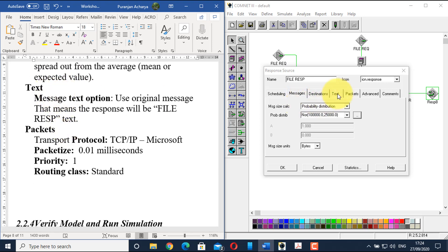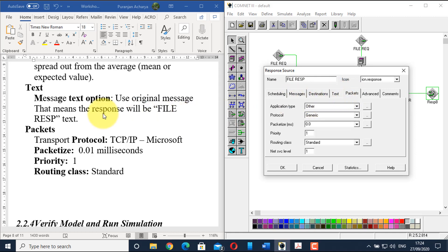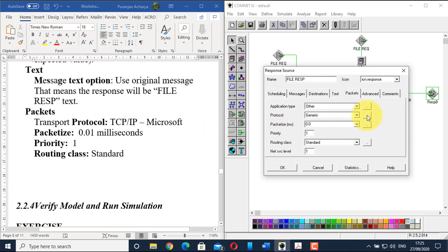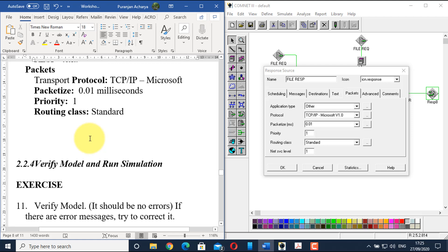In the text section, on the message text option, select 'original message' — meaning the response will carry the file response text. The request message is 'file req' and the response will be sent as 'file resp'. In the packets section, configure the same settings: select TCP/IP Microsoft from the drop-down (it's already added), set packetize time to 0.01, priority to 1, and routing class the same. Click OK.